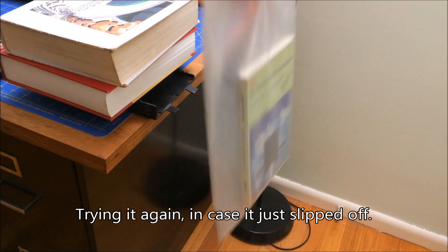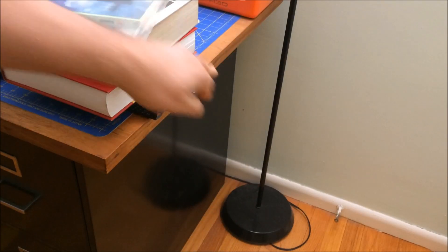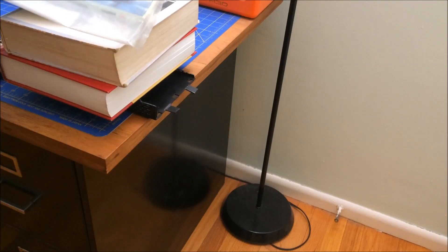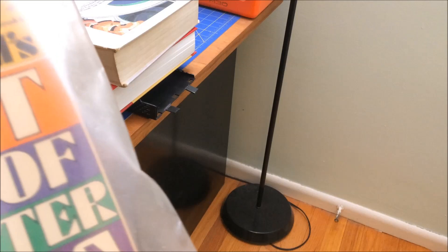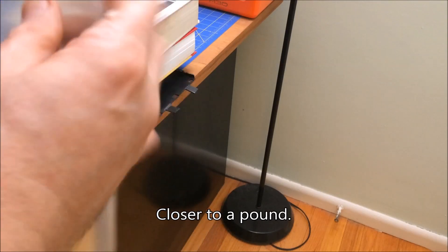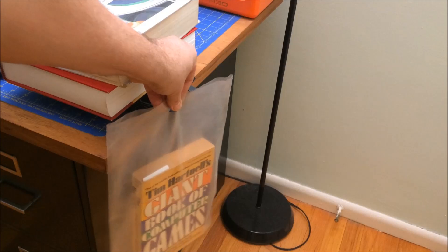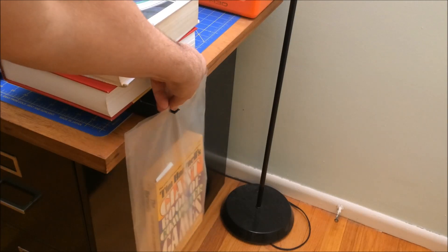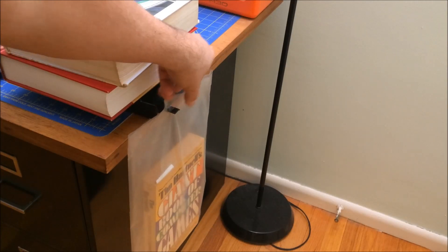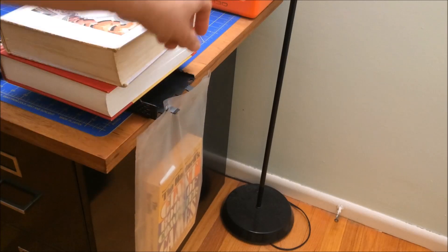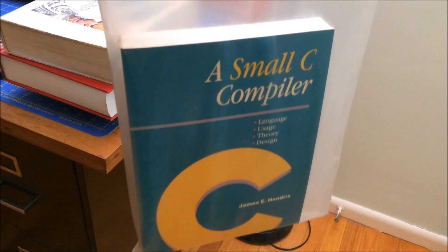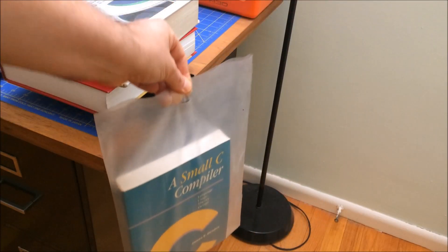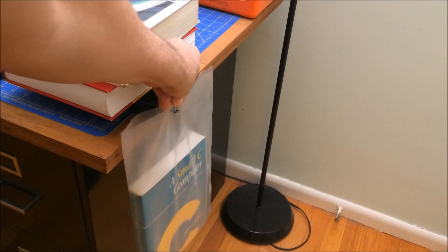So let's continue on. We have a bigger book. All right, that's working. An even bigger book, A Small C Compiler. This is pretty heavy. I think this is going to break it. No, it's just sliding off because it's bending the plastic, but it's actually not breaking it.